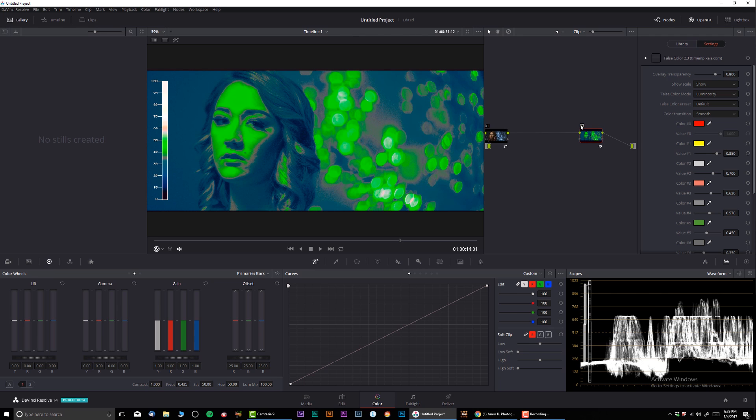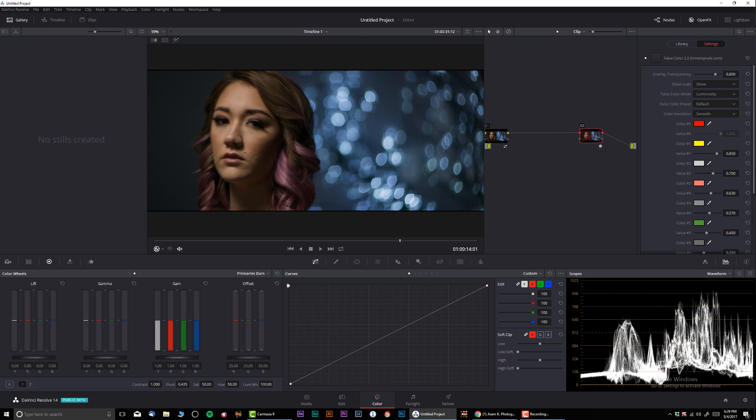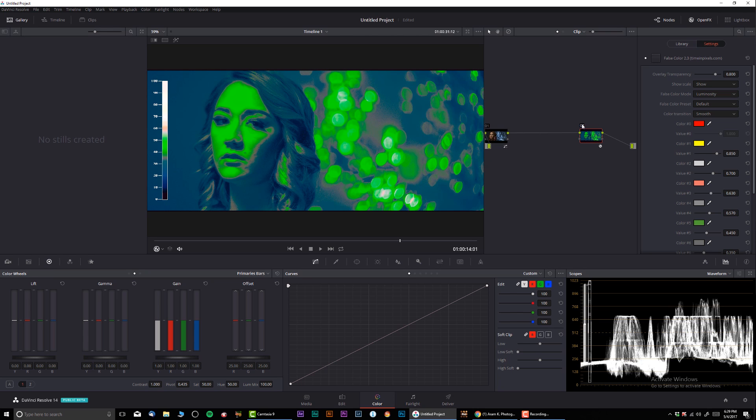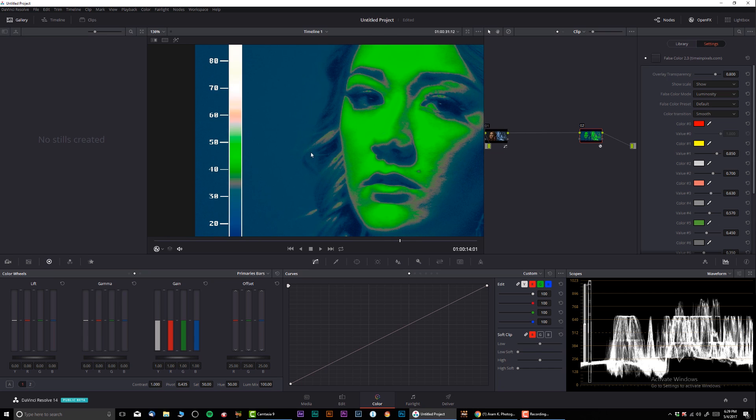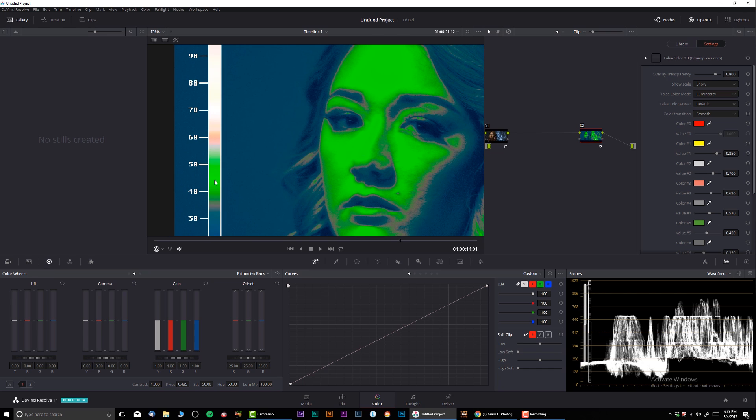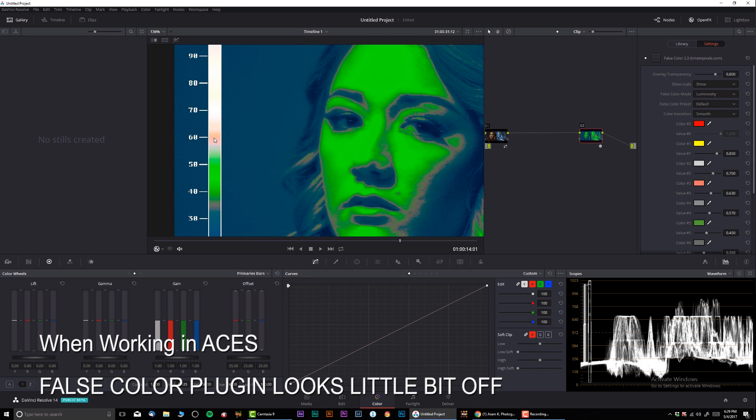This is the awesome part about this plugin: you don't have to be looking at the scopes trying to figure out what the hell is going on. You simply drag the plugin and you have everything visually in front of you. There's a chart over here from zero to 100, basically just like your waveform. We can see that the face is somewhere around, I would say between 50 to 60. That's the perfect exposure for the face.